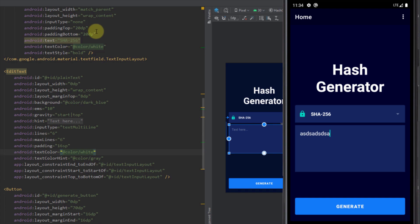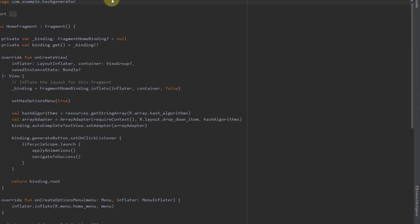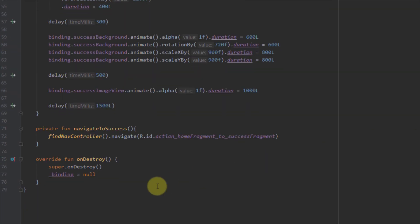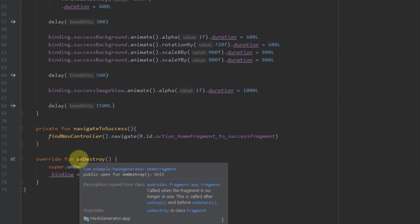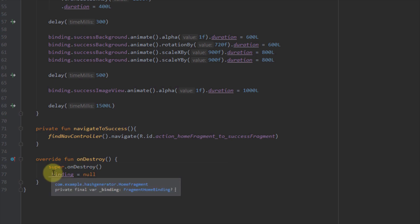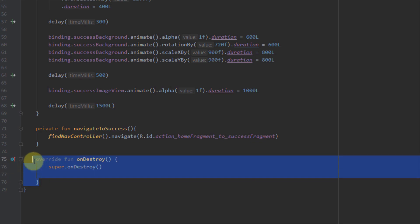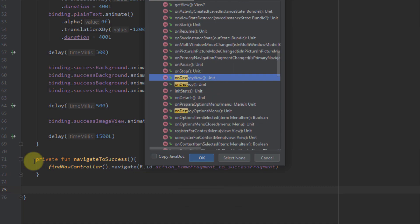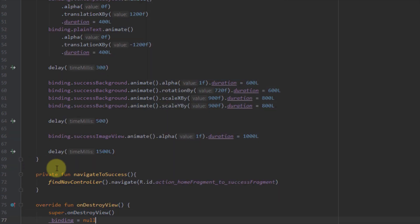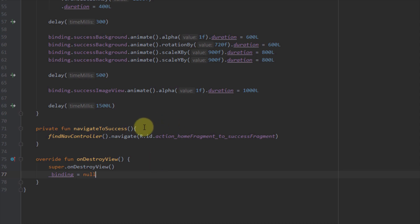Now we need to fix one more thing inside our home fragment. In the previous videos I overrode the onDestroy method and inside that method I set the underscore binding variable to null, but we need to change that. Instead of overriding onDestroy we need to override onDestroyView, because this is a fragment lifecycle. I'll cut that line of code, remove the onDestroy override, and override onDestroyView instead, passing underscore binding to null.